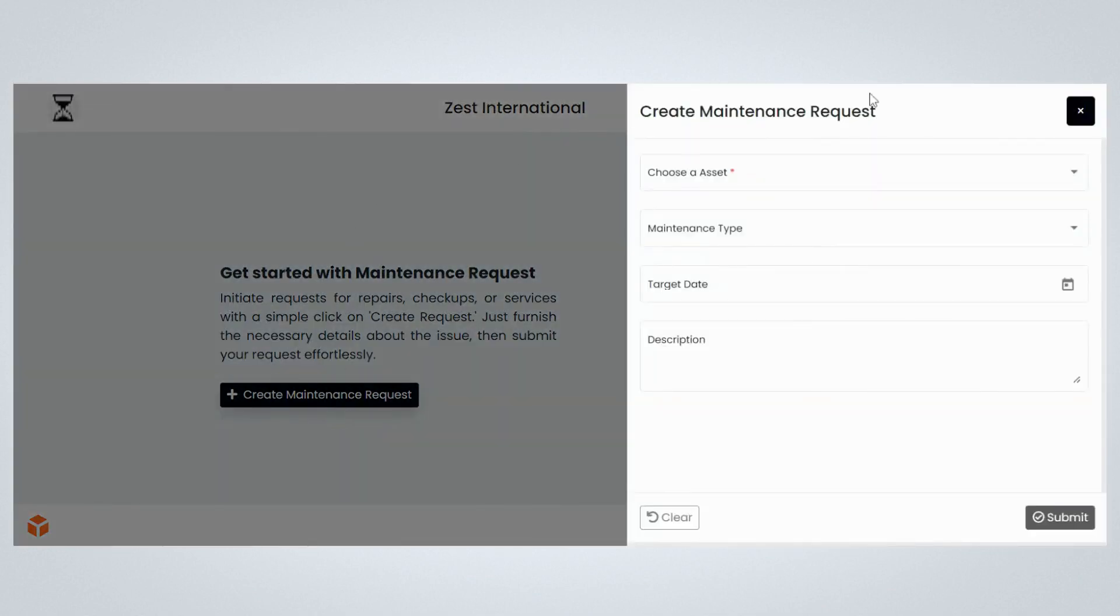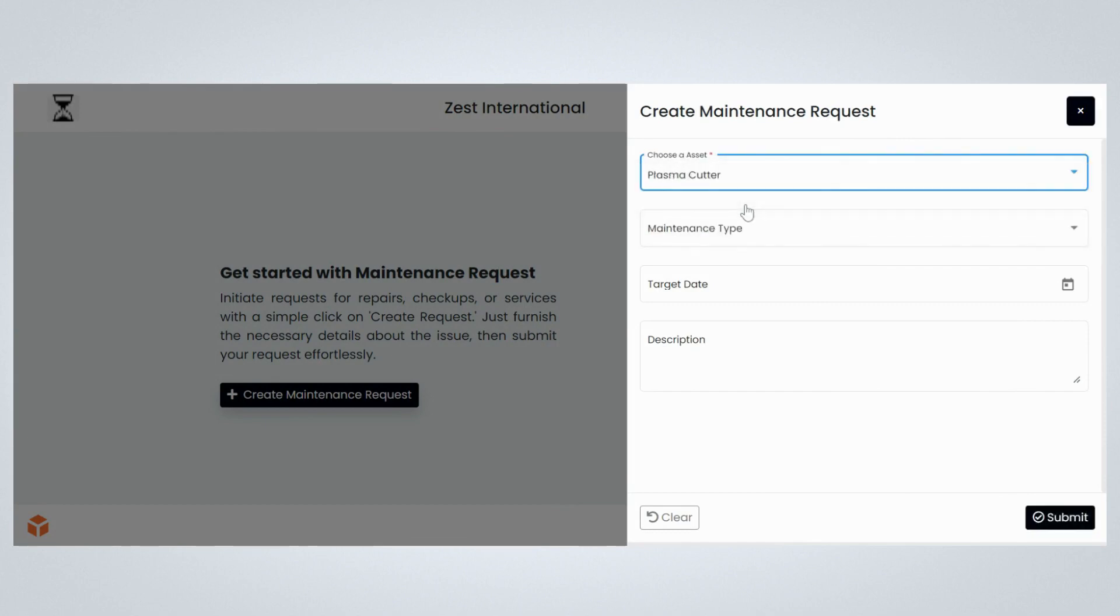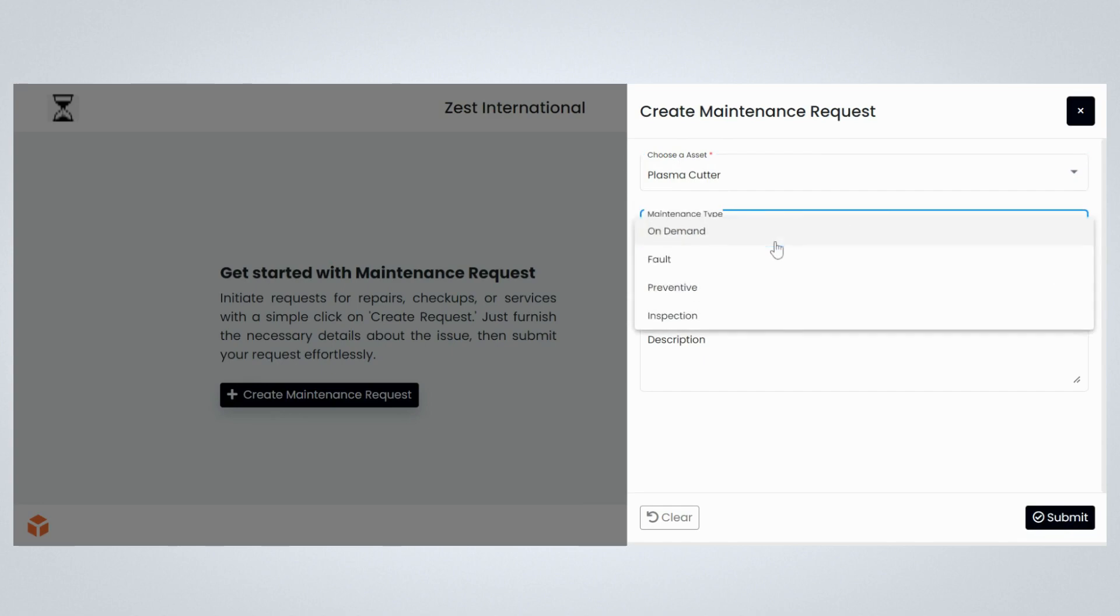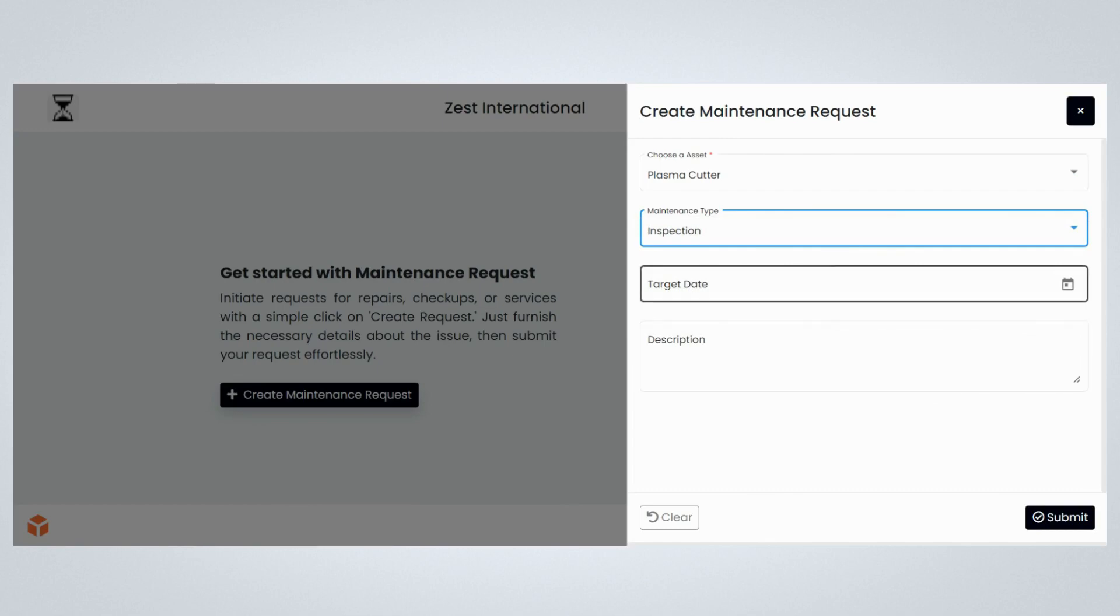This will open a Create Maintenance Request form. Choose the required asset from the dropdown. Choose the required maintenance type. Select the target date for which you want to complete the maintenance.